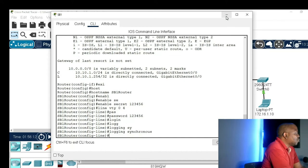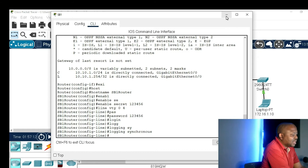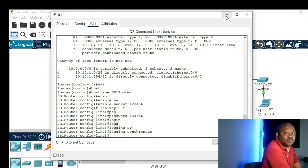For example, when you do terminal monitor on a remote login, if an interface goes down you will get a message. If you are busy typing, that message will break whatever you are typing. With 'logging synchronous', the first part of the message will synchronize with the last part you are typing so the command will be one complete command — for example 'interface vlan 1' will appear complete, not split by a message in the middle.